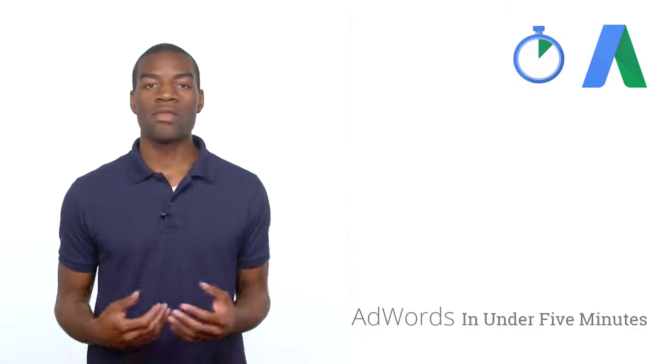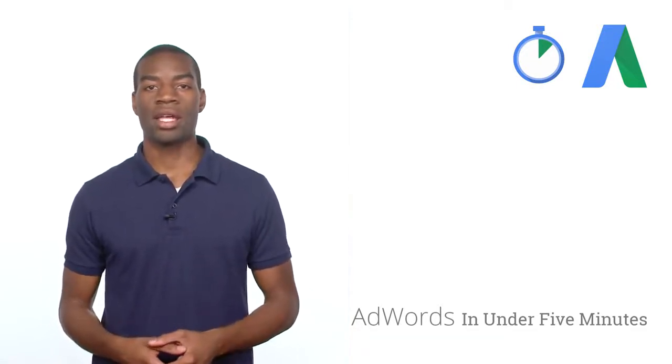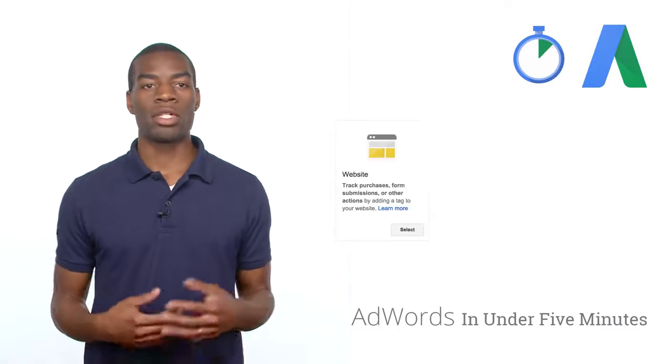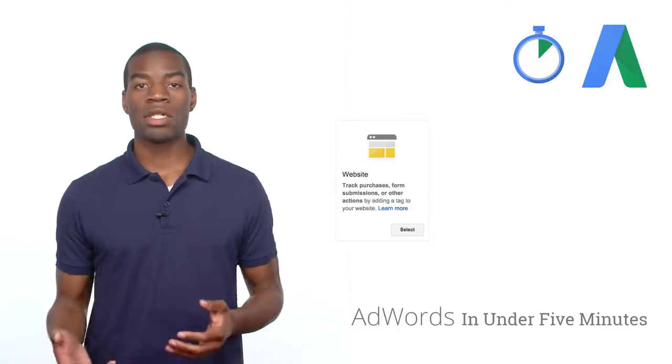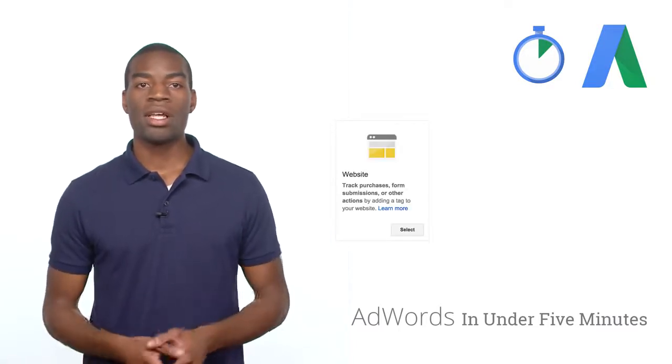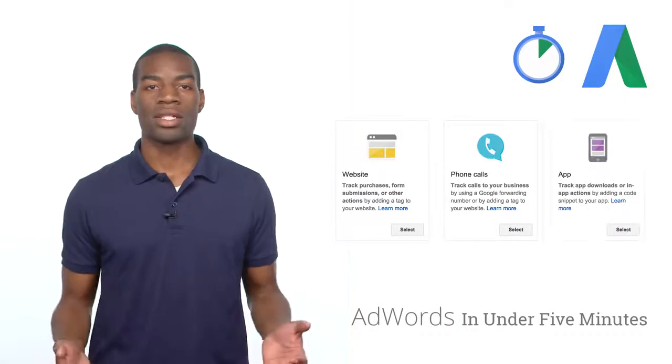With conversion tracking, you'll be able to select exactly what you want to track: a purchase on your site, a form submission on your site, phone calls, or app downloads.